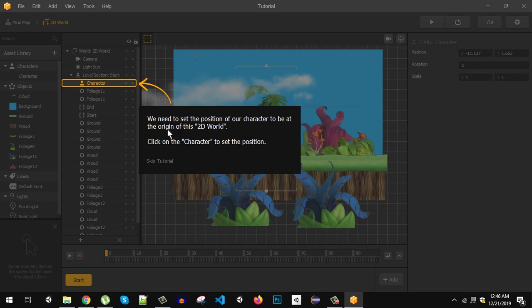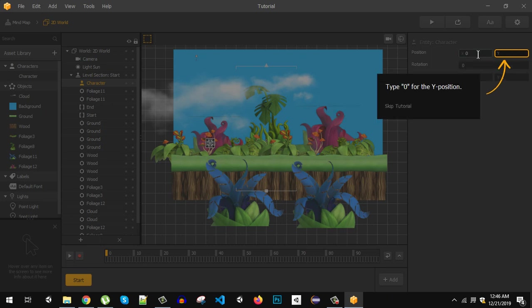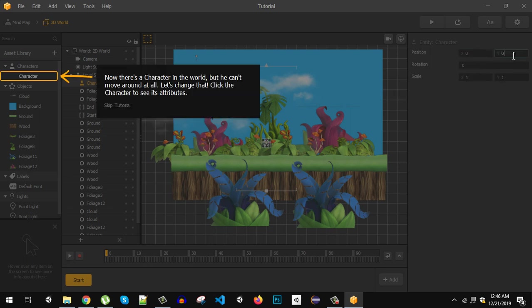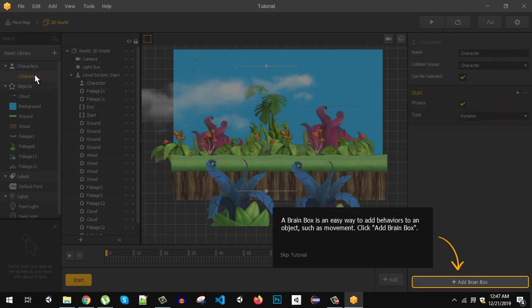Here is our character. We need to set the position of our character to be at the origin. Click on the character to set the position. So here we set. Now we are going to set the x and y position to 0 0. So let's set x is going to be 0 and y is going to be 0. So now there is a character in the world but he cannot move around at all. So let's change that. Click the character to see its attribute. So let's click here and now here we can add a brain box.